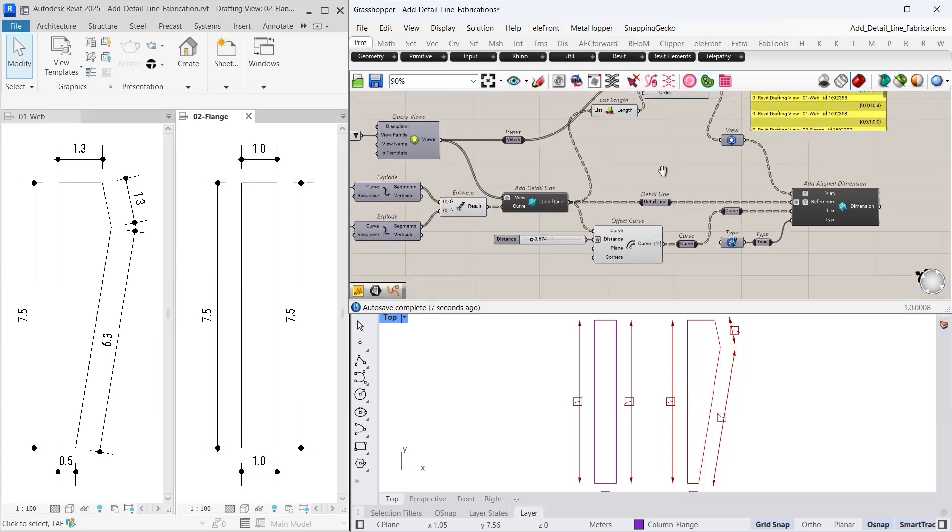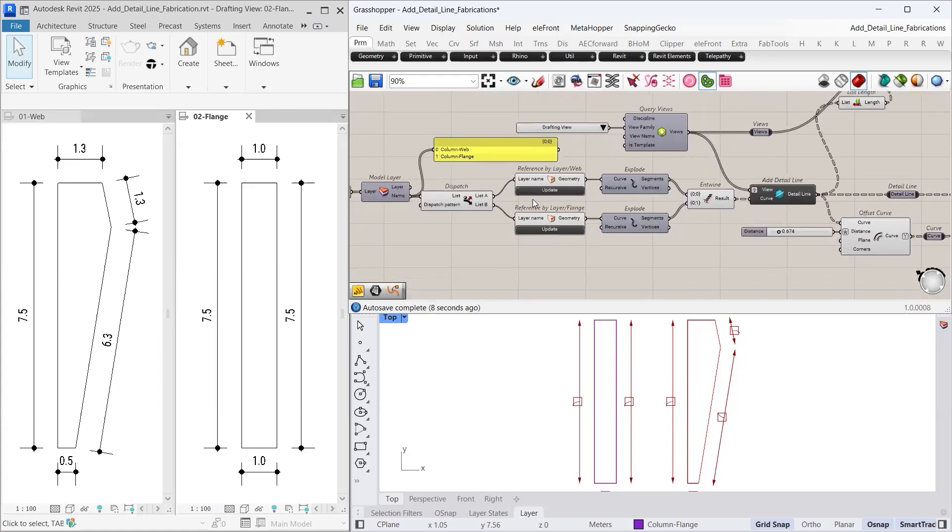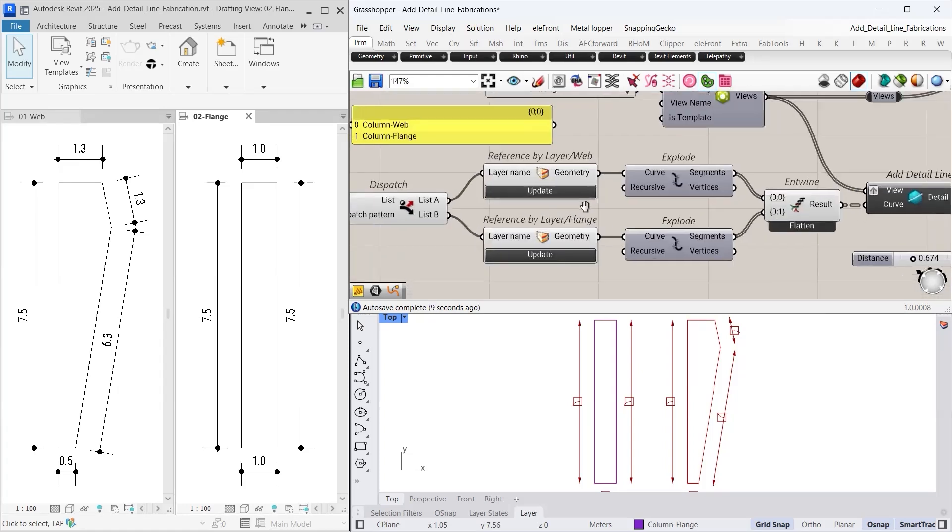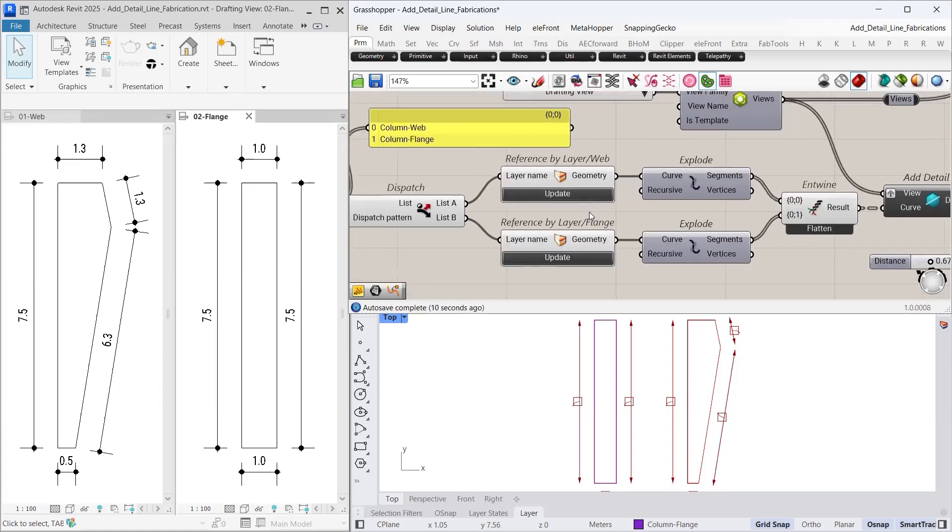Let us move on to the final part of this lesson and put our workflow to the test. We will duplicate these geometries in Rhino and observe whether the automation places them in the correct drafting views with proper dimensions.